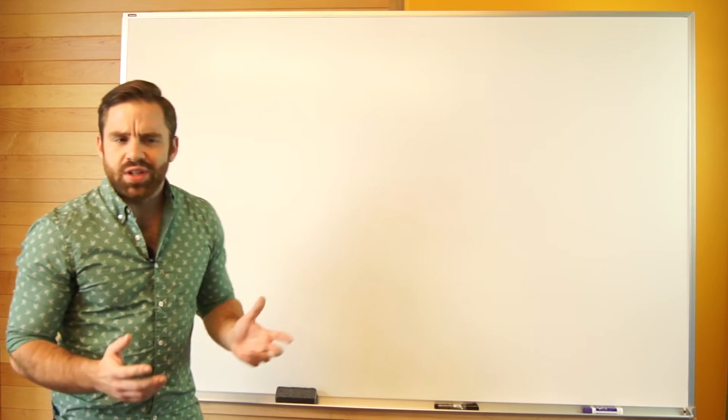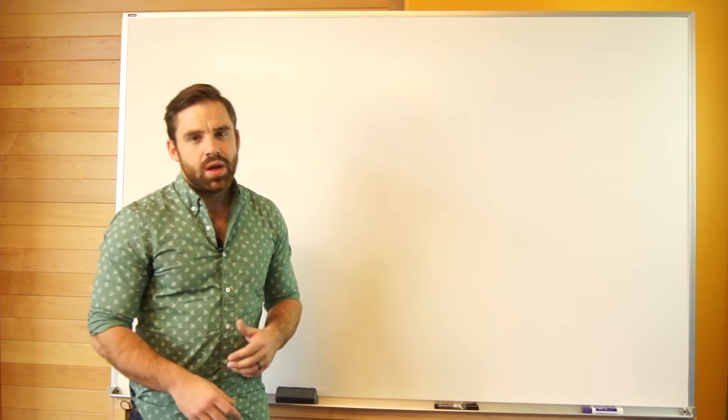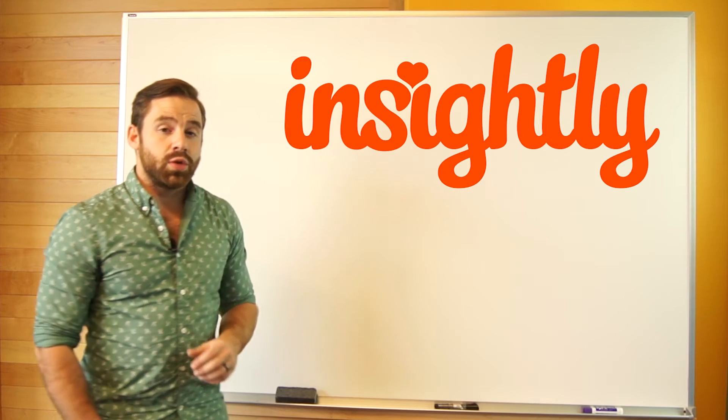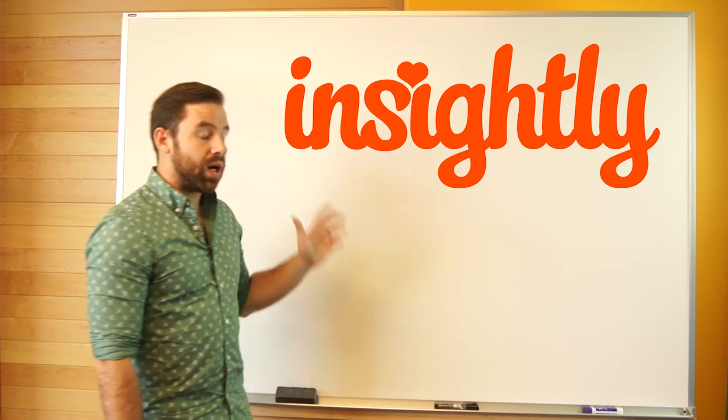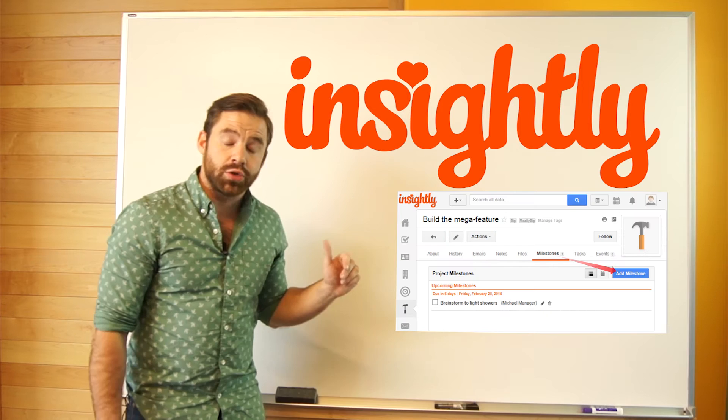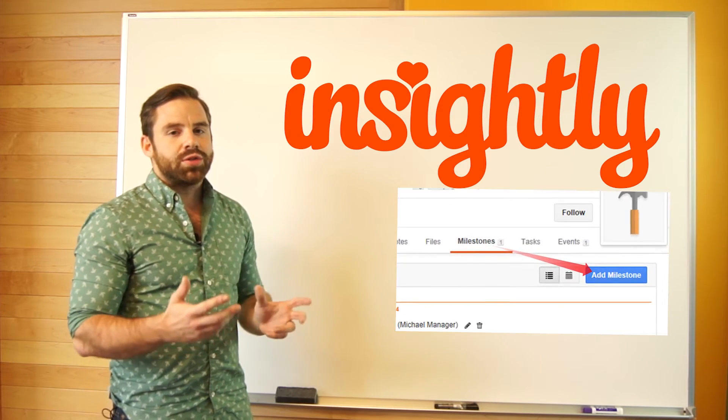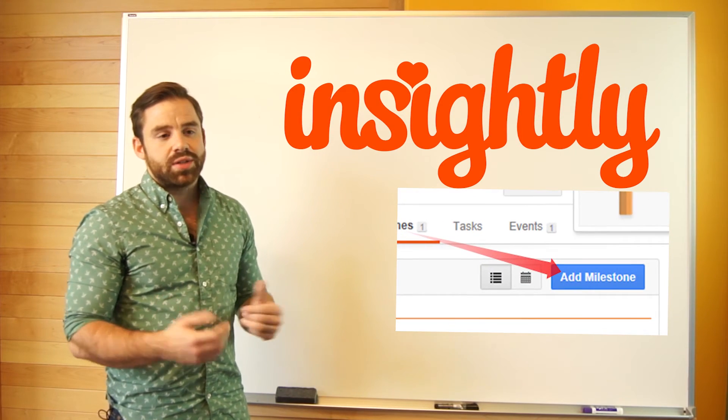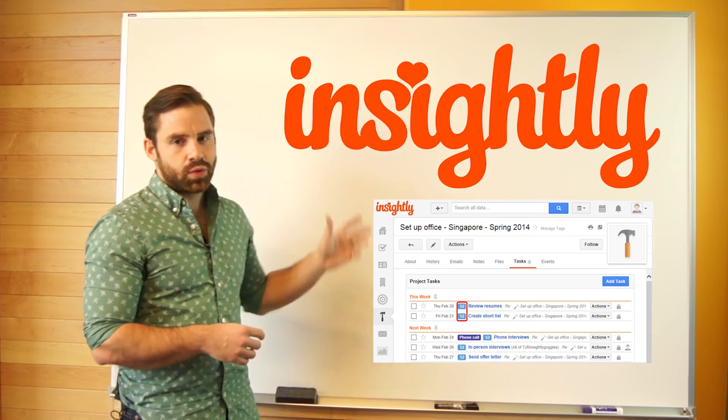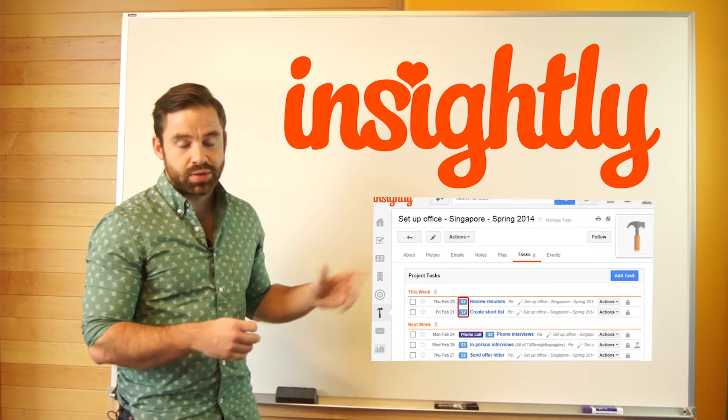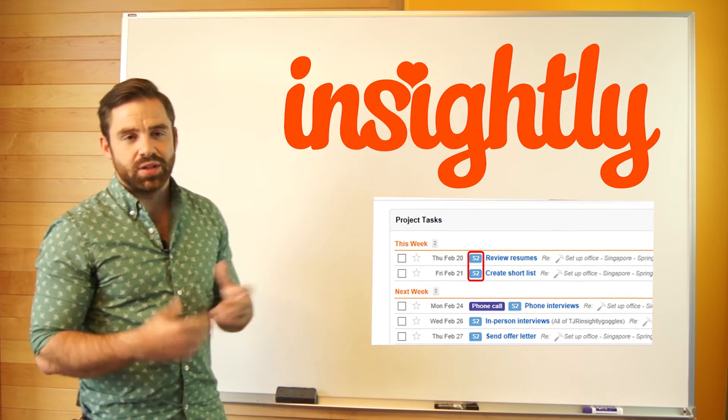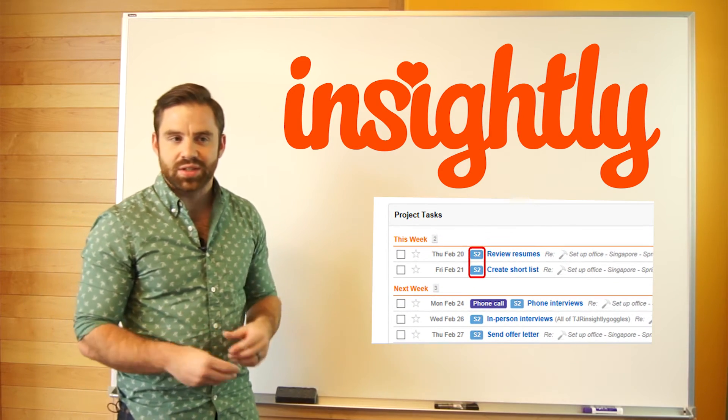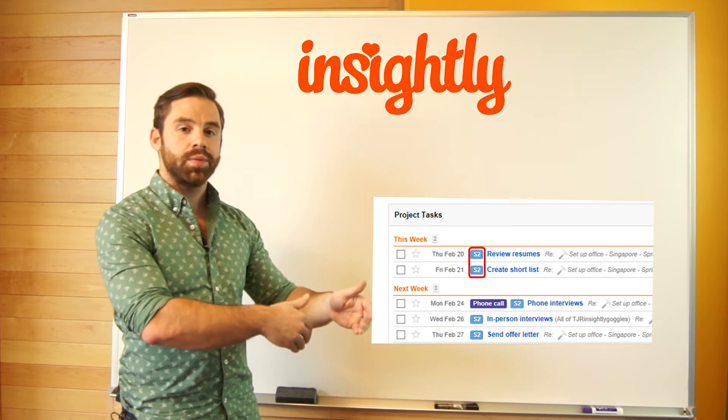So what's an example of task management in CRM? Insightly is a great example. Insightly allows admins to create milestones around certain projects. Once you have milestones or deadlines, then sales reps can create subtasks around those milestones. Everyone can see the subtasks, can share in the subtasks, everyone helps move the project forward.